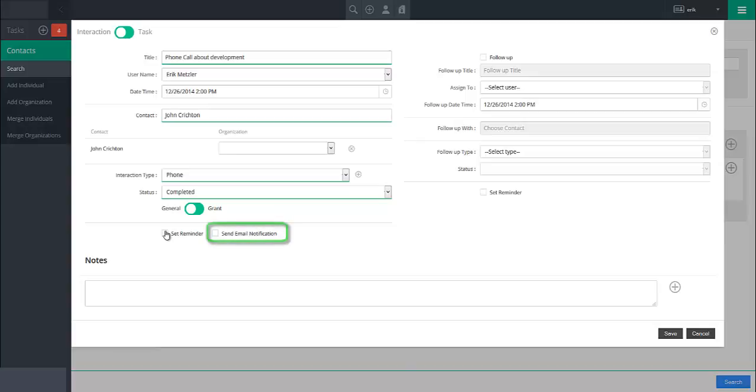To record a note against this interaction or task, enter the details of the note into the Notes field and click the plus button to the right.